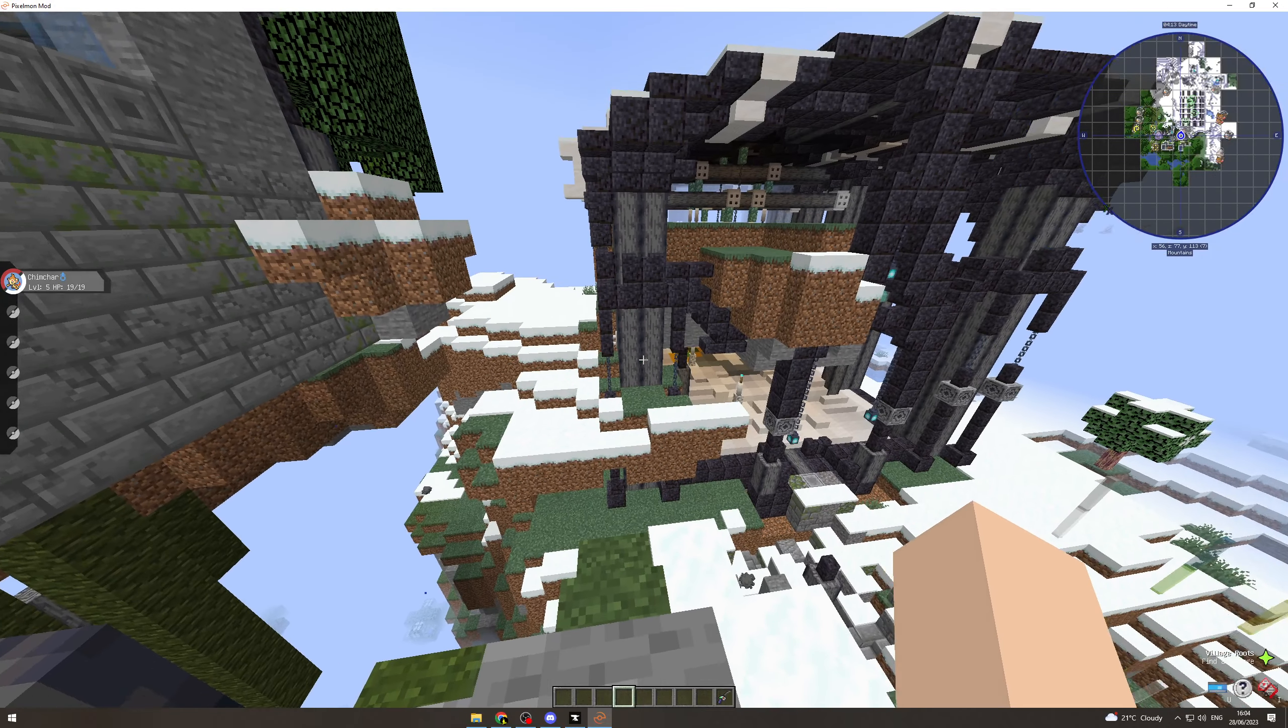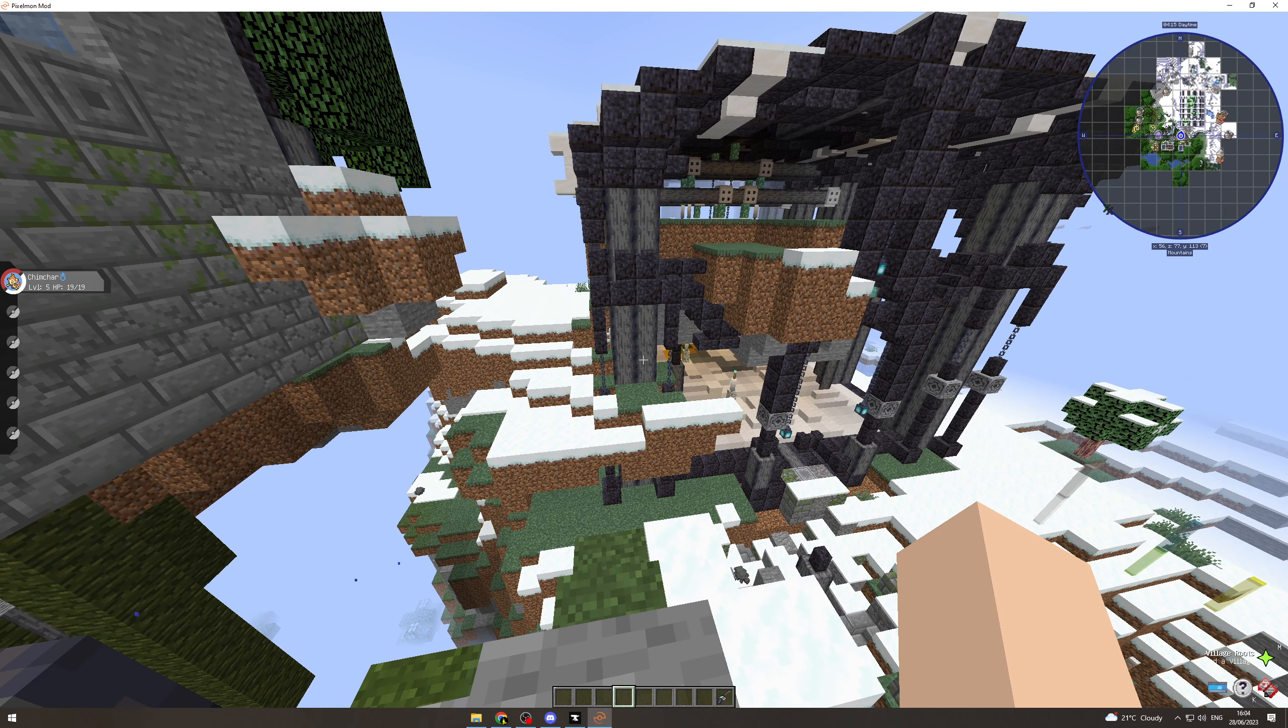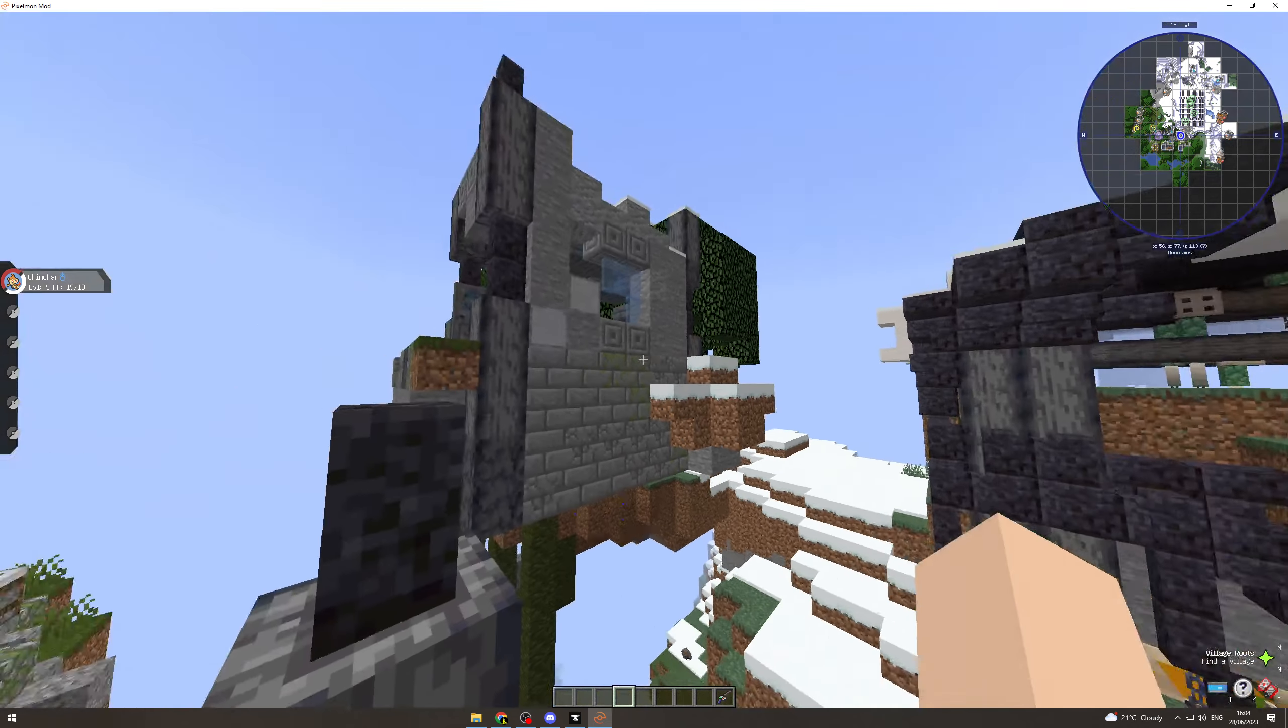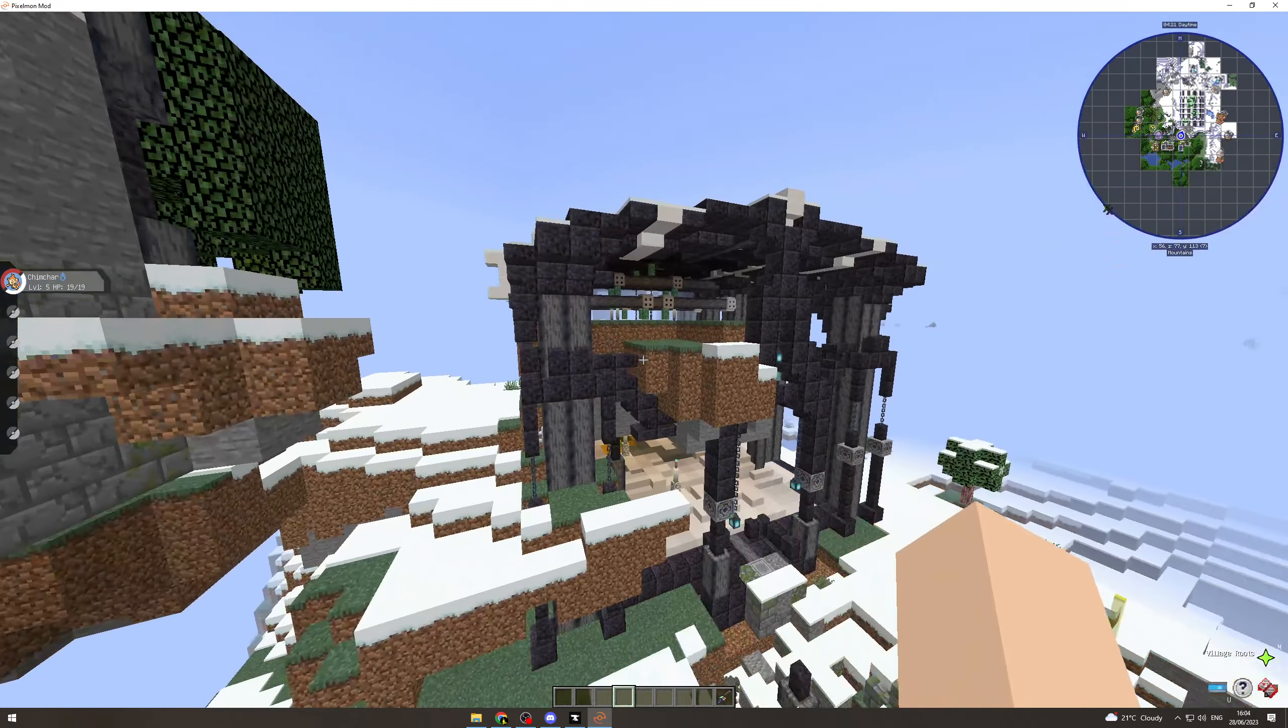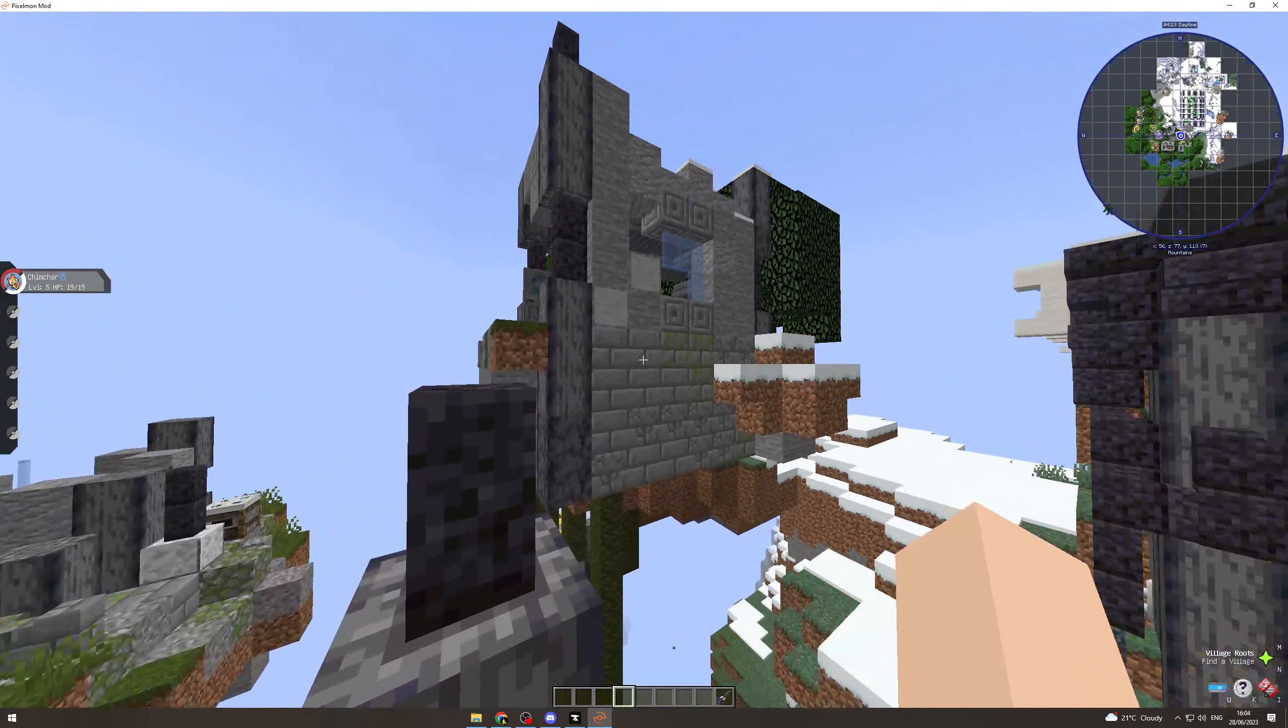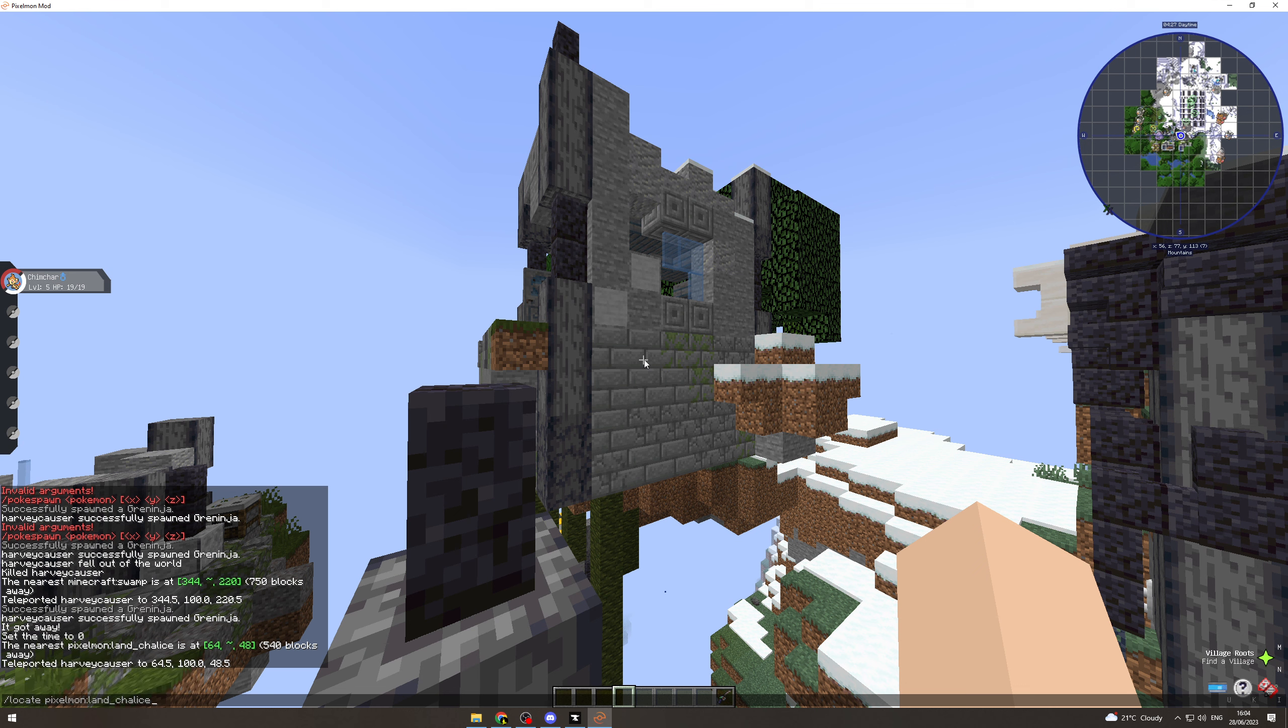In today's video I'm going to teach you how to summon, find, and catch the Pokemon Arceus in Pixelmon Reforged. So the first thing you want to do is you need to locate this place here. To do that, use this command: slash locate pixelmon colon land underscore chalice. Hit enter on that.